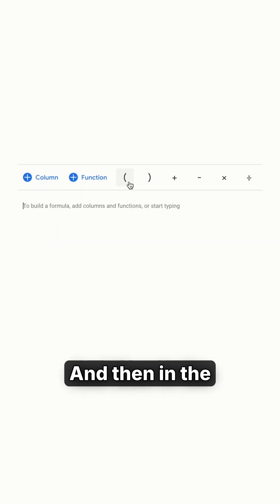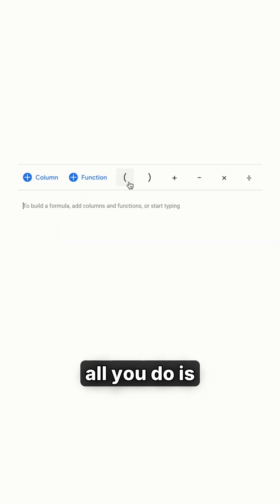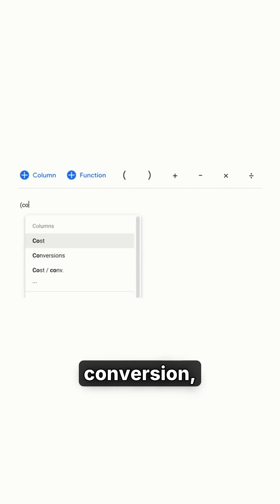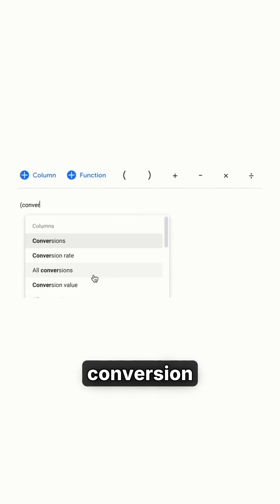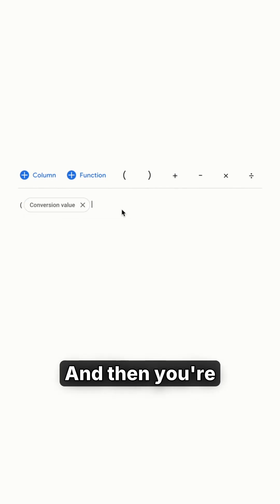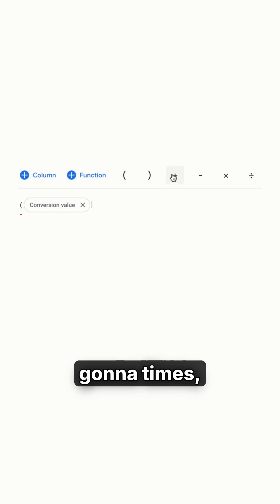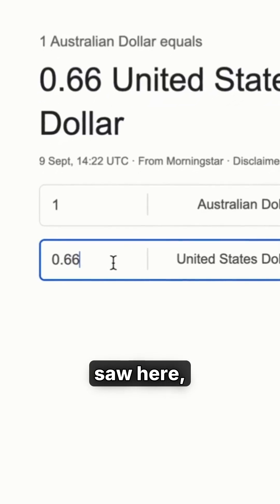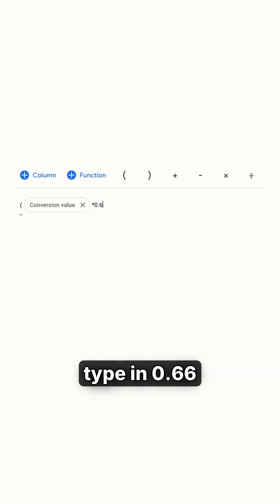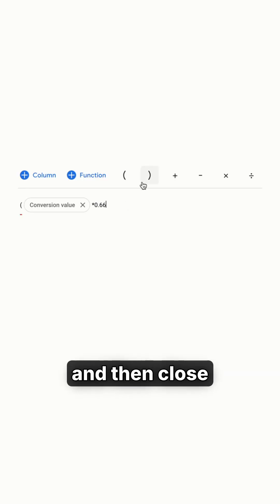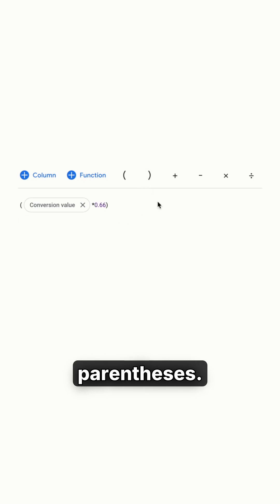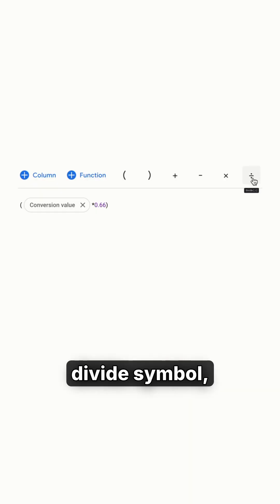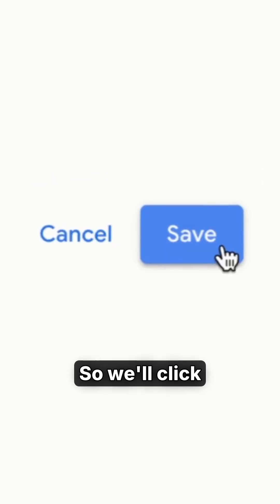Then in the formula area, all you do is add a left parenthesis, type in conversion, and find conversion value. Then you're going to multiply by the number we saw — type in 0.66 — and then close parentheses. And then hit the divide symbol and type in cost.